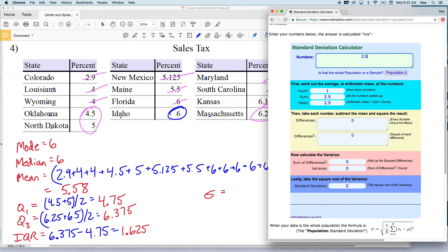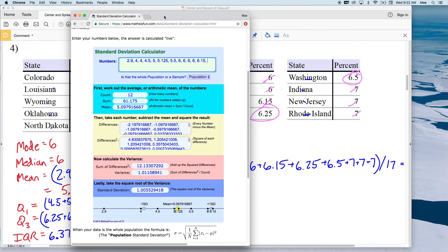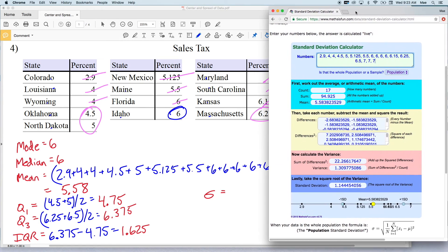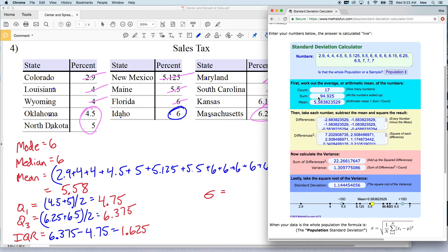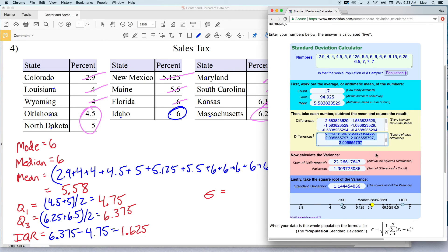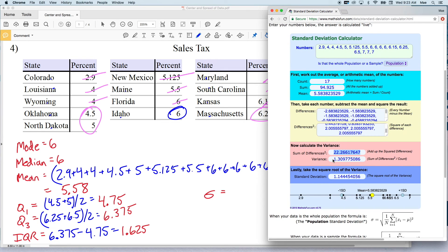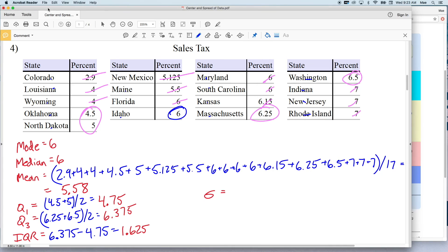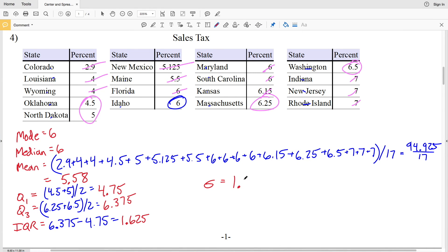Let's type in our data points starting with 2.9. A good way to double-check is that the count is indeed 17 and the sum gives us a mean of 5.58. You can see the differences: taking 2.9 and subtracting the mean of 5.58 and then squaring gives 7.202. Doing that for each data value and summing them gives 22.266, which rounds to 22.27. Dividing by the count gives a variance of 1.301, which rounds to 1.31. Then taking the square root gives 1.144.